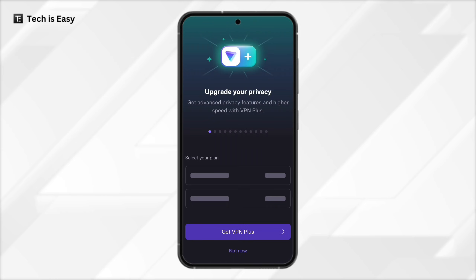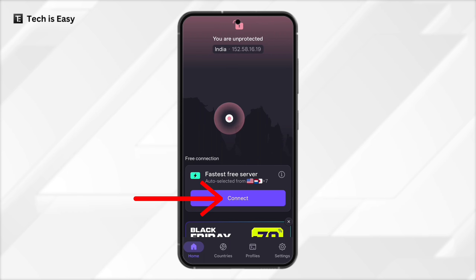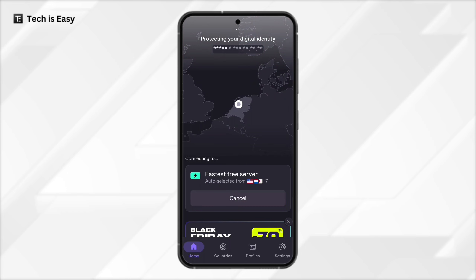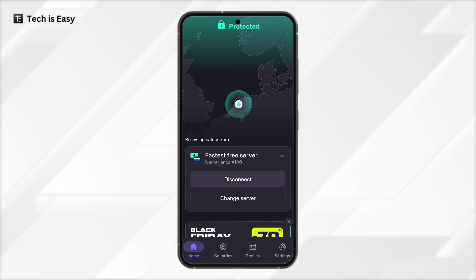Then just select Not Now, and we've reached the home page. Now if you want to connect to a server, just click on Connect — that's here. And in a few seconds, you'll be connected. As you can see, we've been connected to a server in the Netherlands.